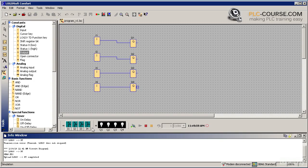By clicking on I1, we activate the first input. Activated blocks are outlined in red.